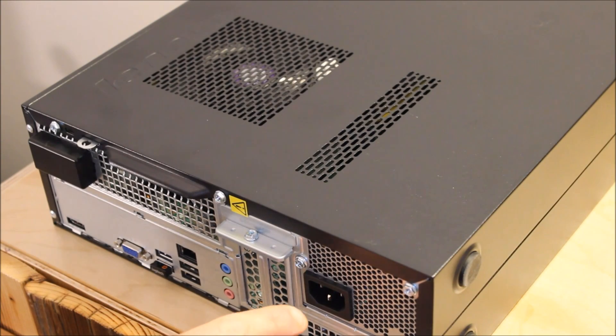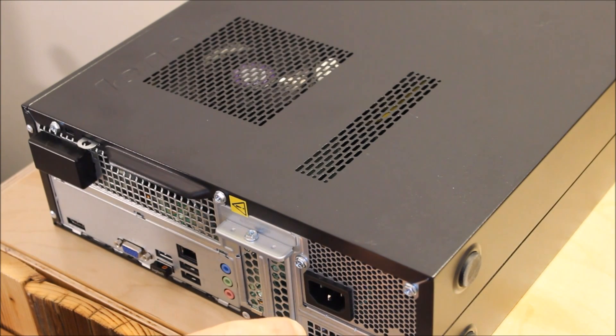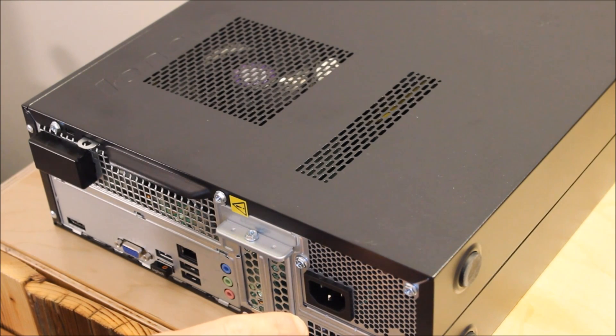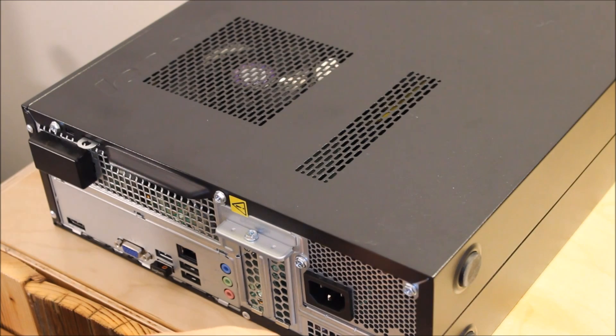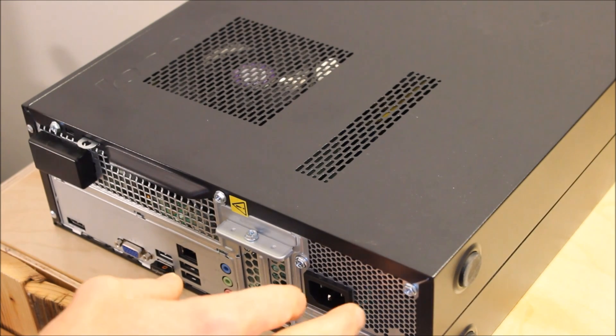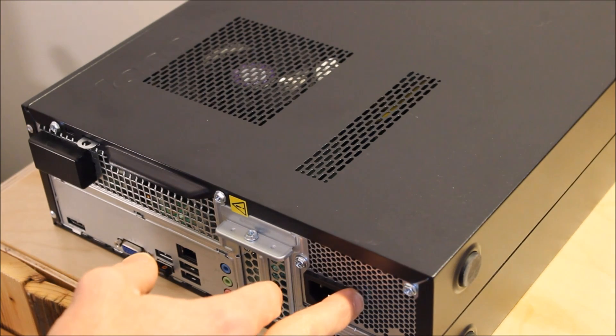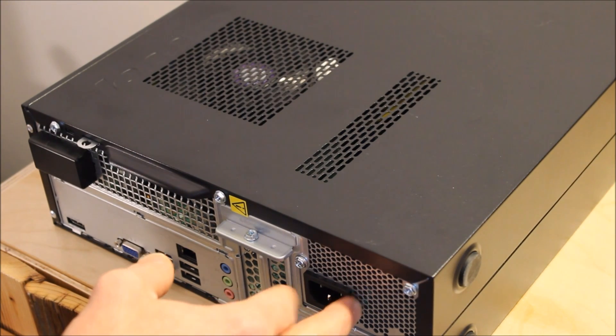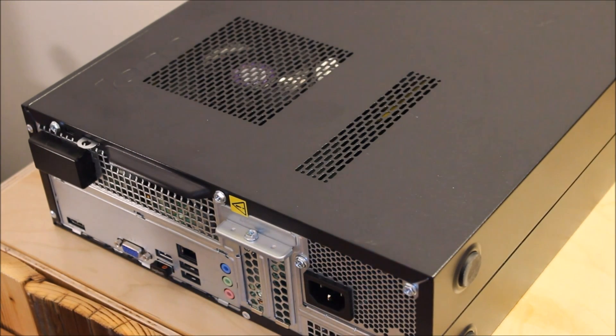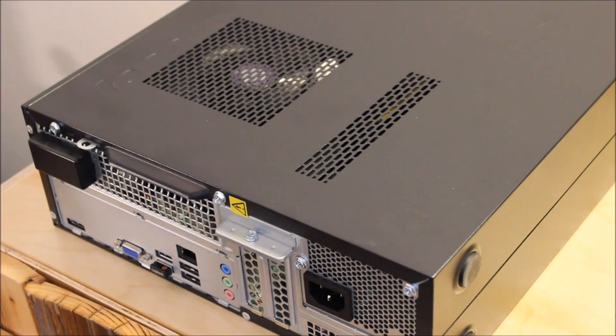We'll be replacing the power supply on this Lenovo H530S from the stock 180 watt power supply to a 350 watt power supply.